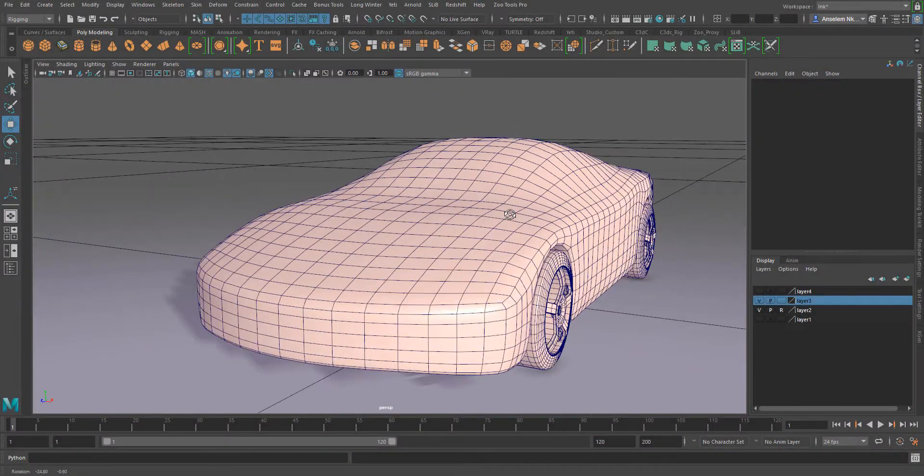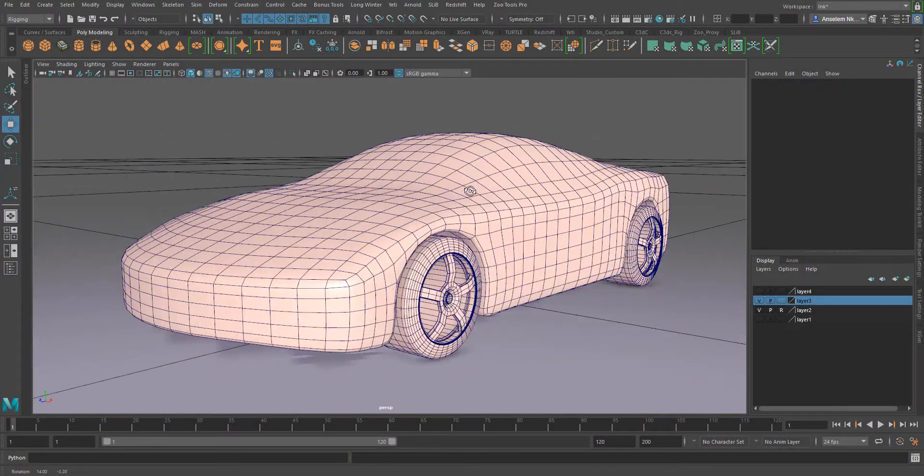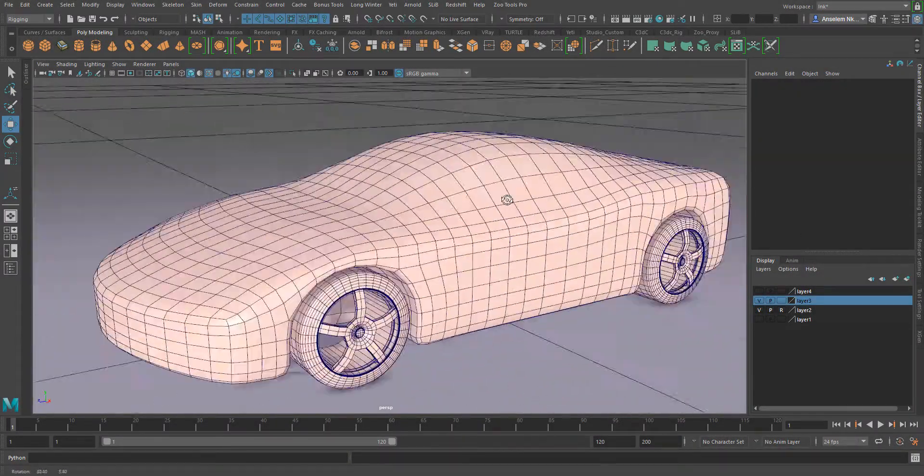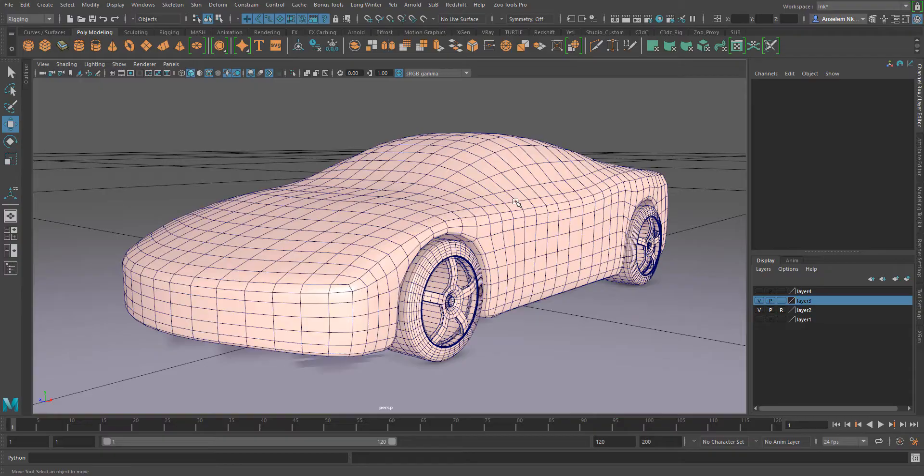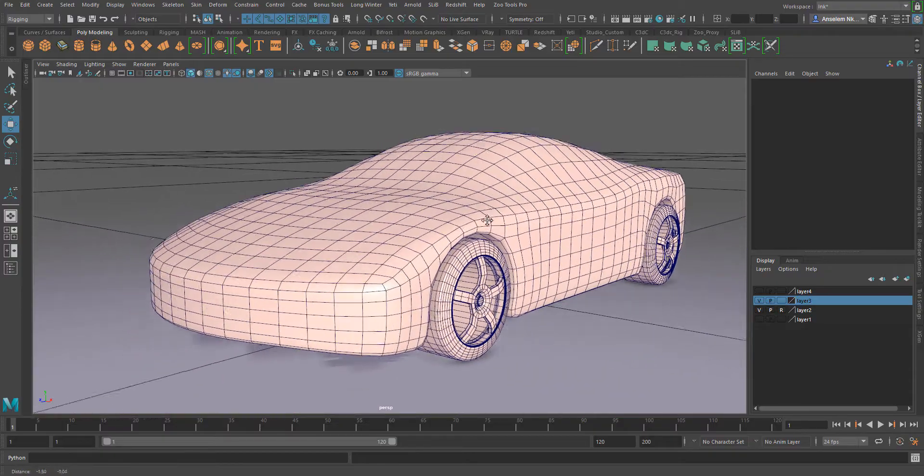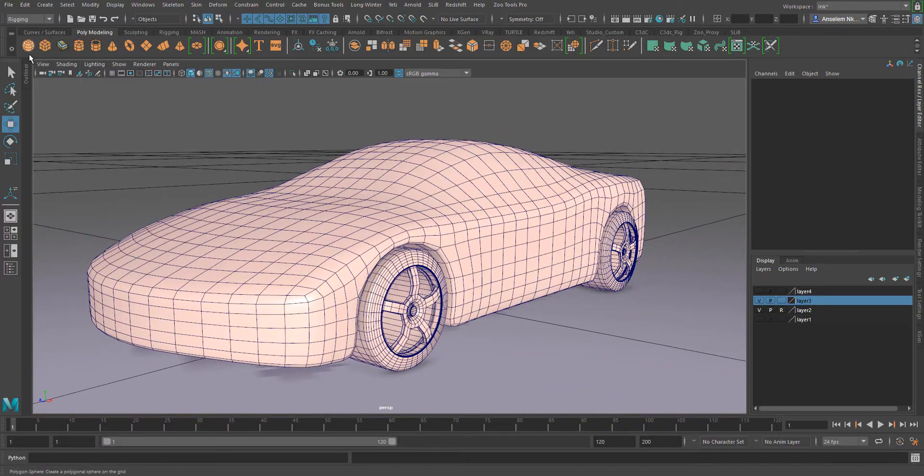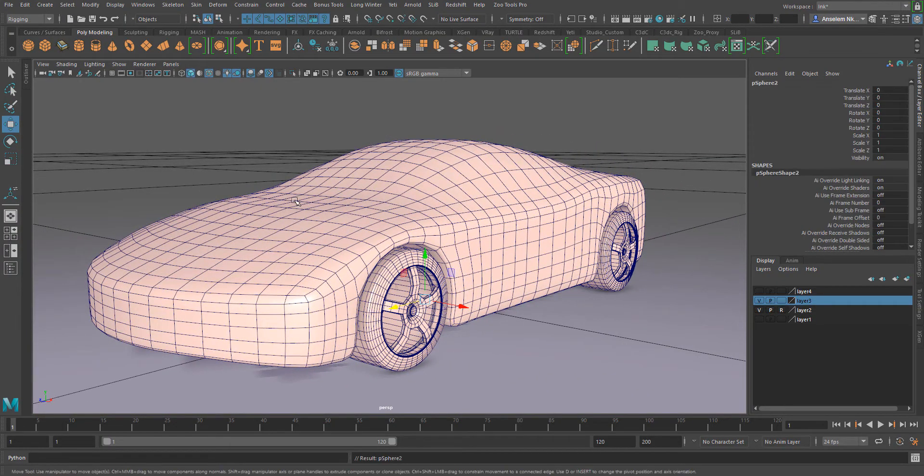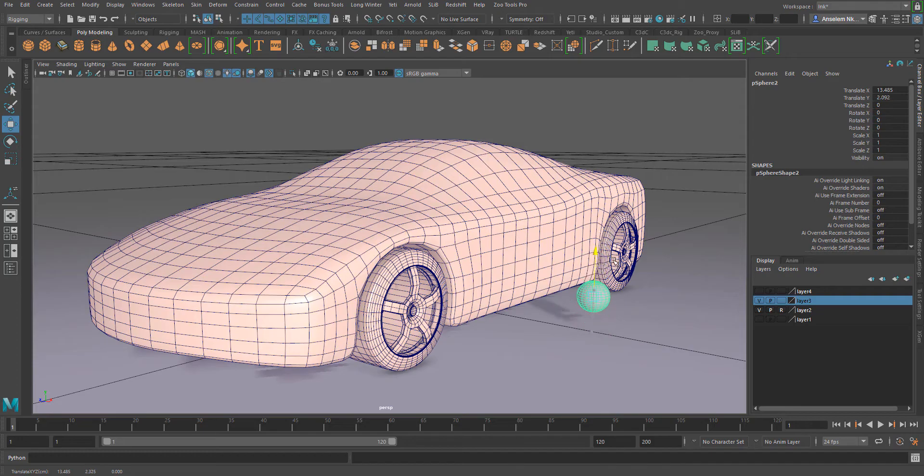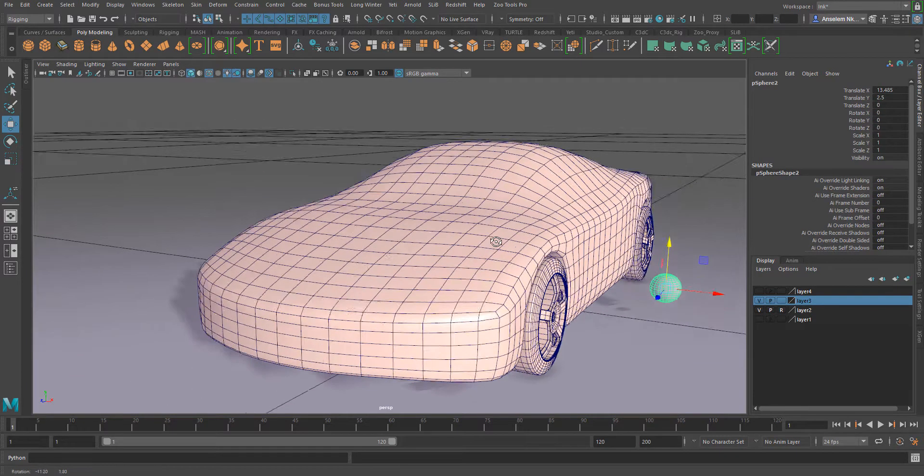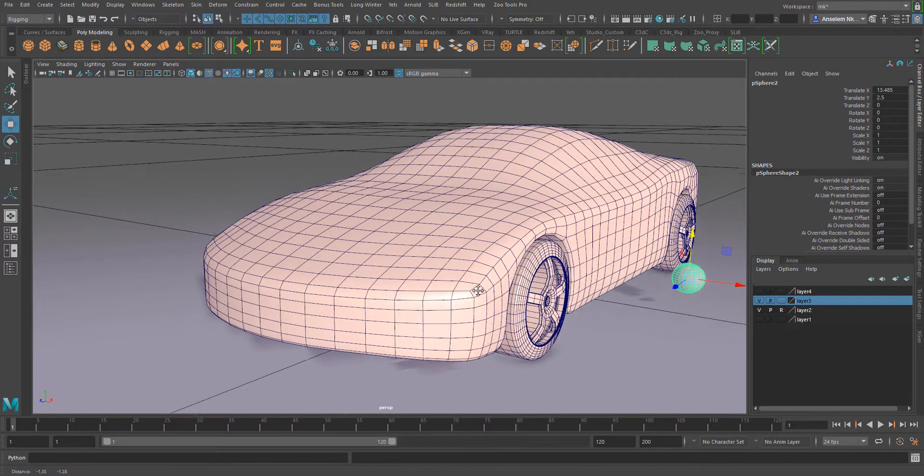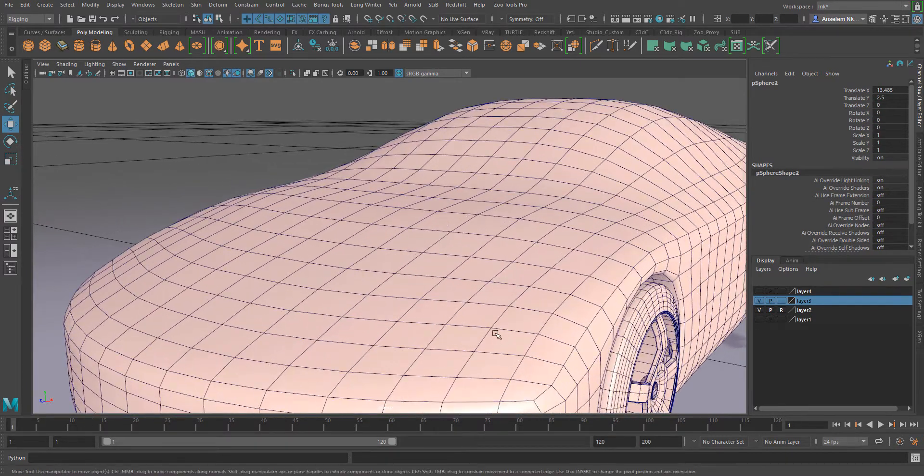Okay, so let's look at the point on poly constraint that exists in Maya. We have this car model here, and the next thing I'm going to do is create a sphere which I would like to constrain to the body of this car.